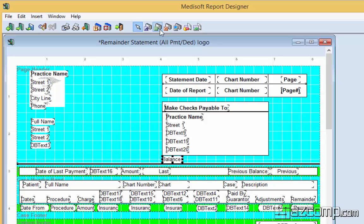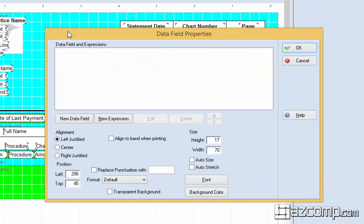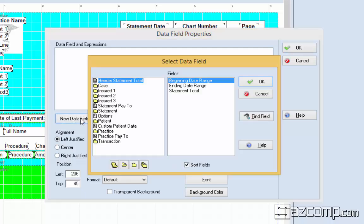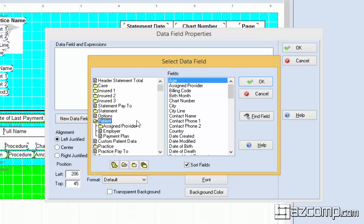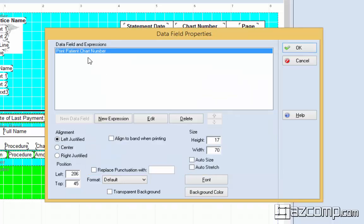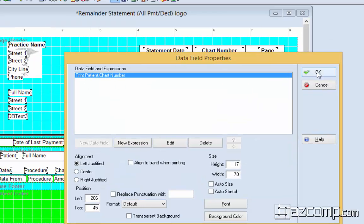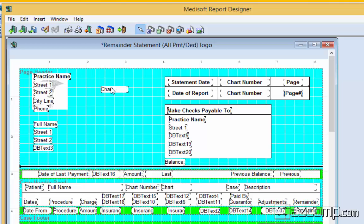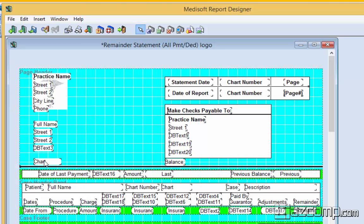The next element we're going to look at is the data field. The data field is going to pull certain things. Anything that's within the criteria that the report is written in, it'll pull from that patient. So this time we're just going to do the patient chart number. We'll just put it right there and the chart number. And we're going to click OK. Now that's going to go here and we're going to do the same thing and align it up with this top field here.